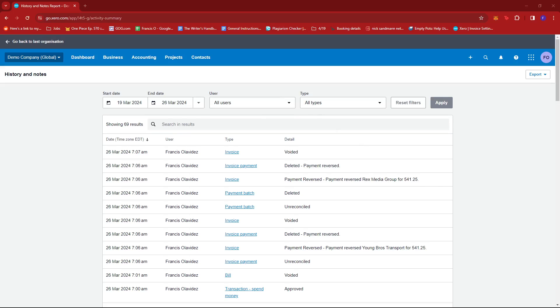And that's about it. That's how you see your user activity in Xero. If you have any questions, please let me know down in the comments below and I'll do my best to help you out.